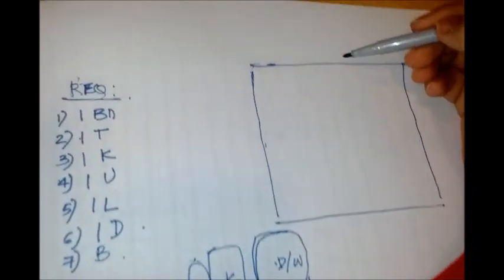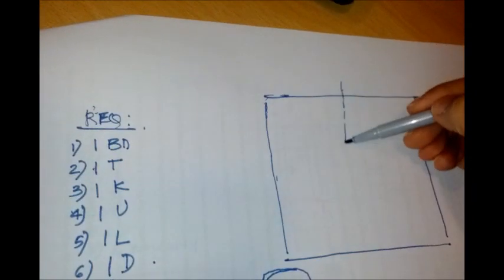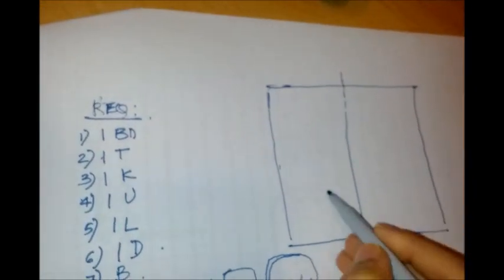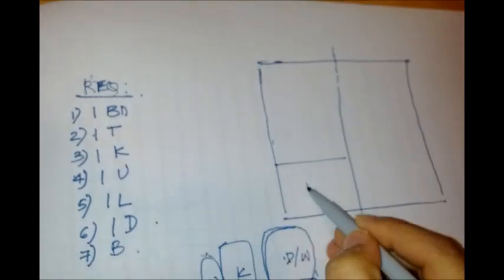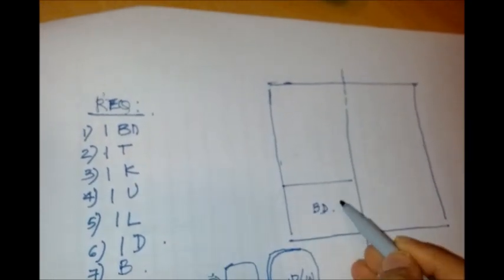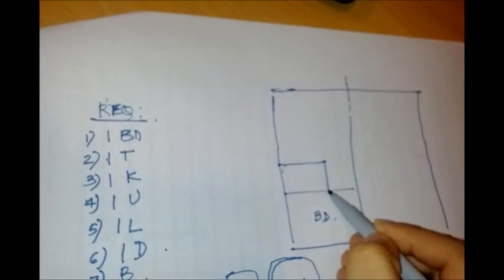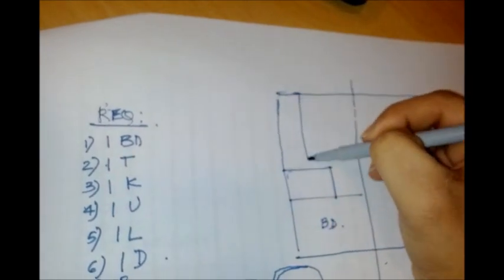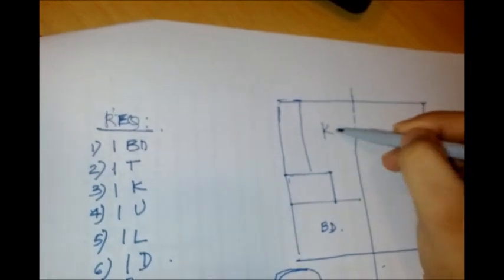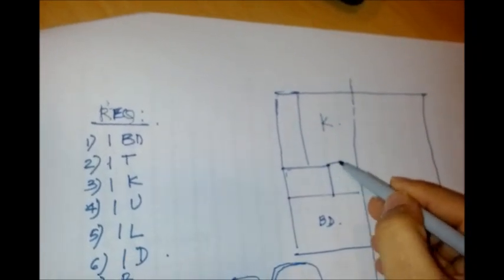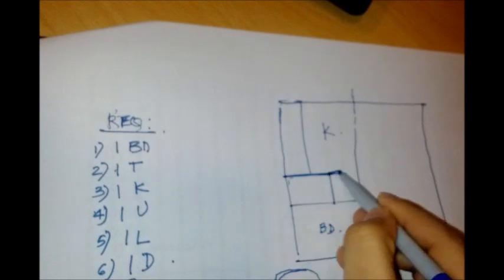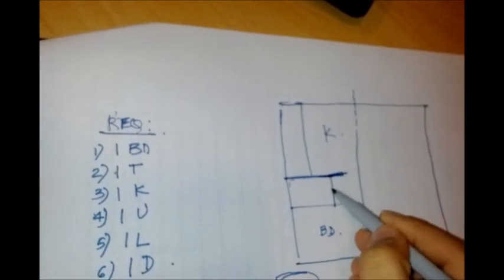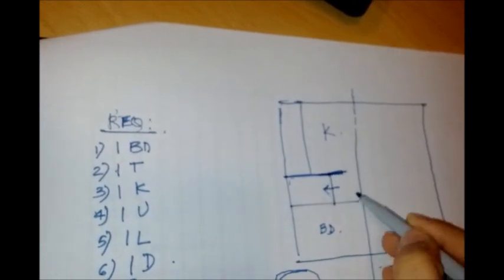So we kind of approximately divided into two halves. So this becomes our bedroom, then we have our toilet here, then we have the utility here and this is the kitchen.